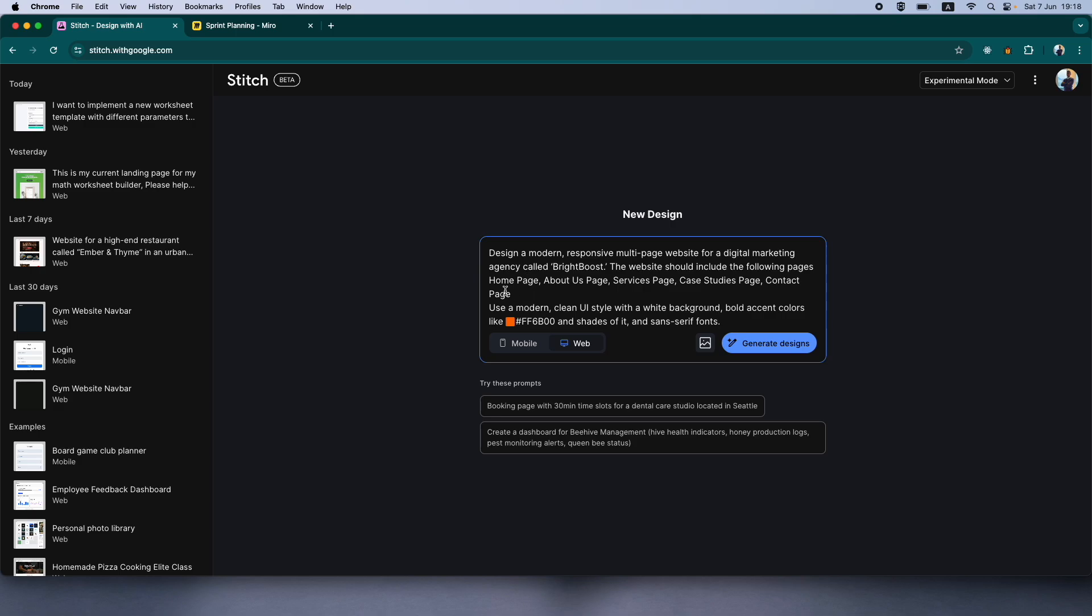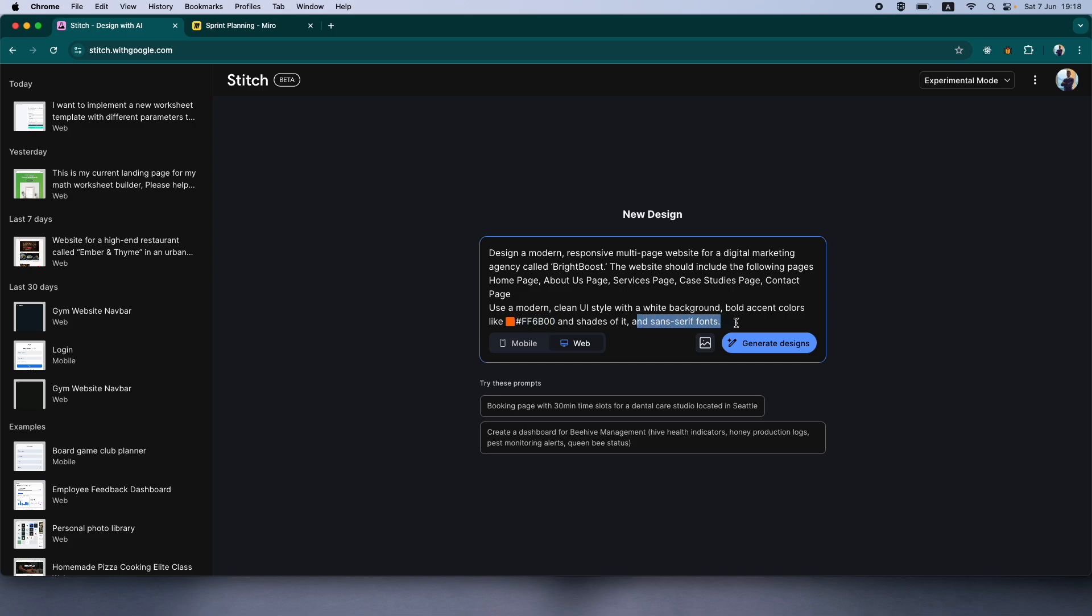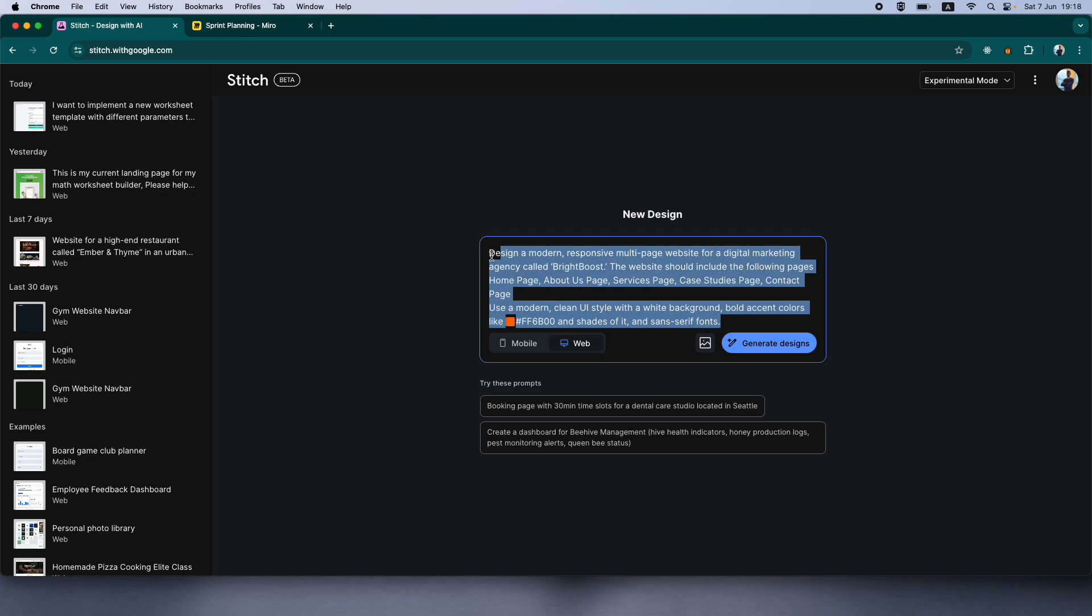Just to cover what the prompt covers, it's going to be a multi-page website. It's going to have all of these pages. In terms of design, I'm asking for a modern, clean UI with a white background and bold accent colors and shades of this particular accent color where necessary and sans-serif fonts. So let's go ahead and click generate designs with Google Stitch.